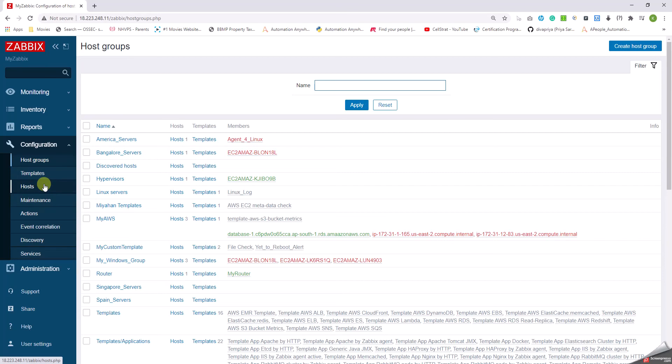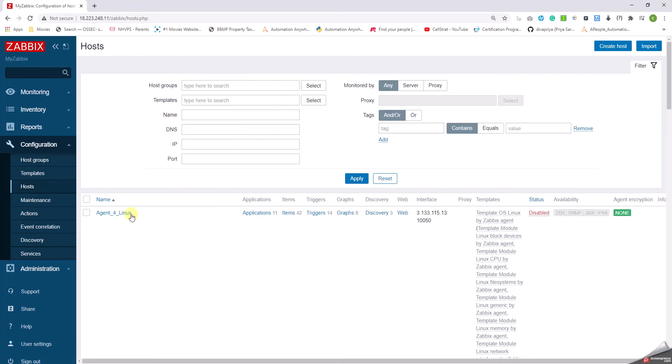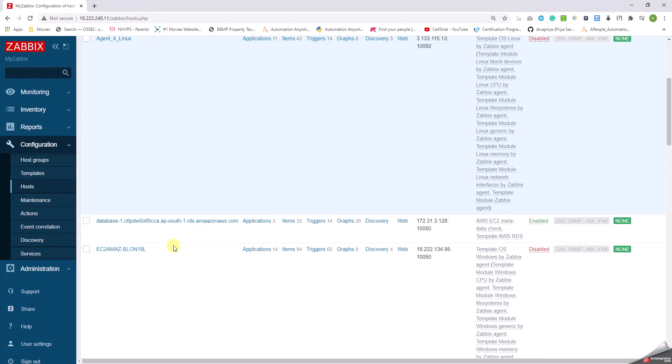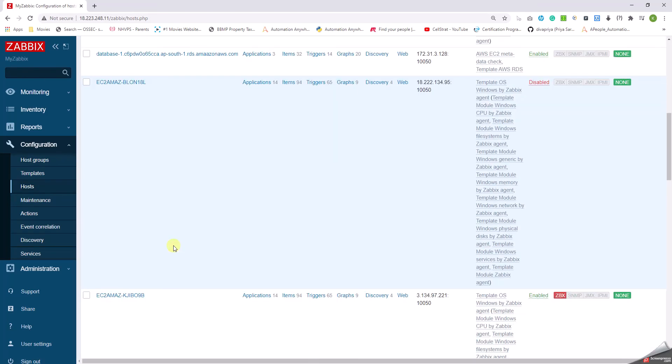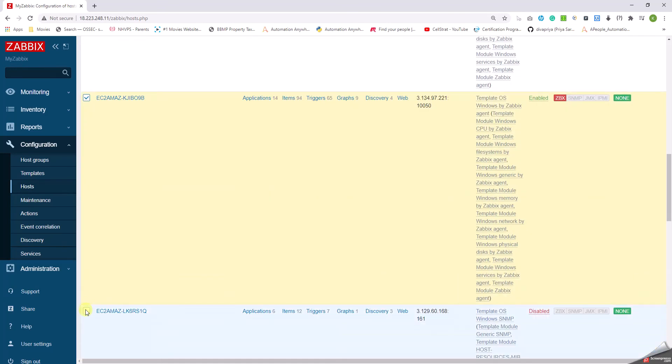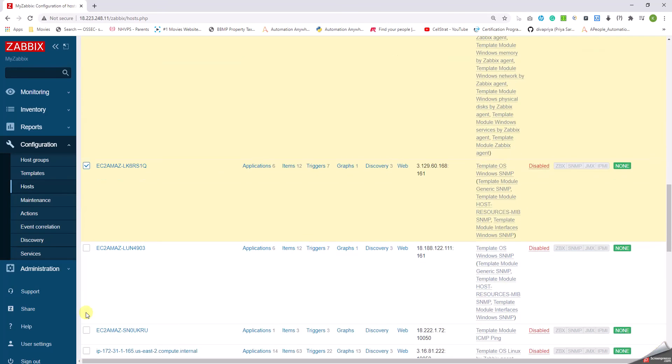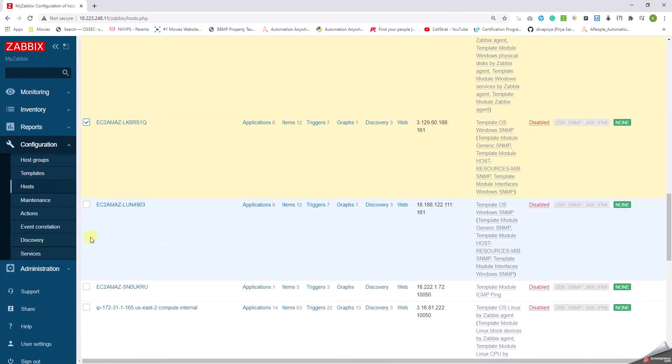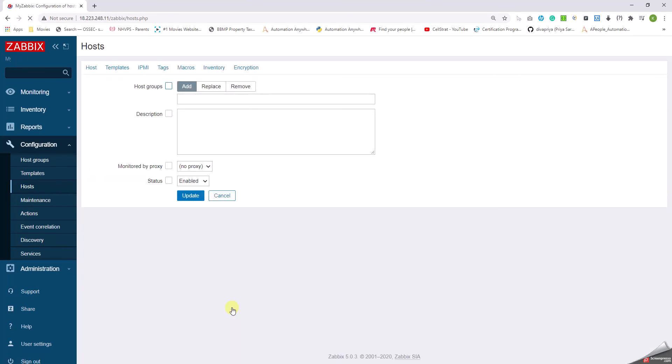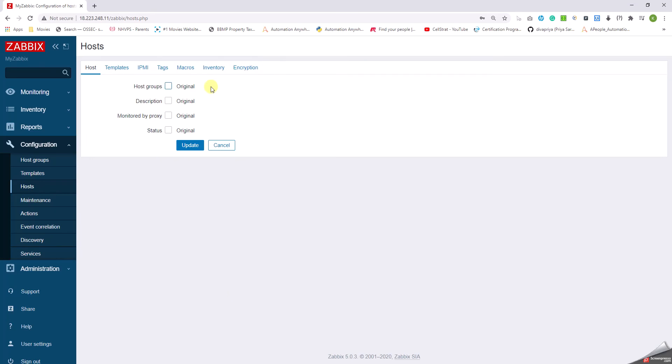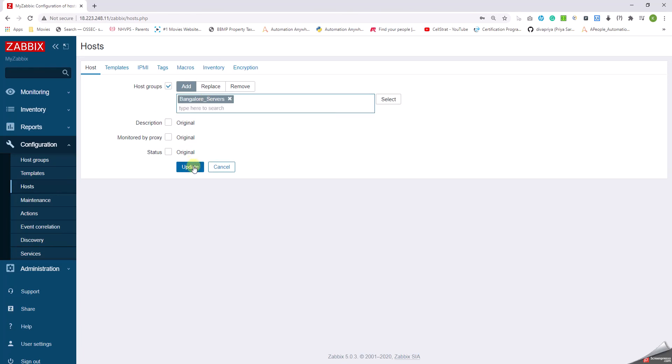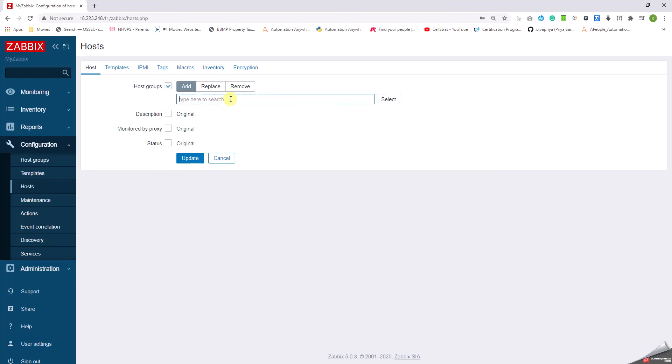The other way is to go back to the hosts, select multiple hosts. Say, for example, I'm going to select like this. I'm going to select another host, and another host. I've selected three hosts. Mass update. I'm going to click on host group, select, and then click on add.